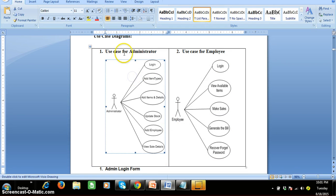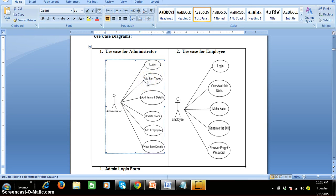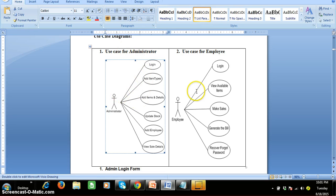There are two types of modules. The role of the administrator: the admin will log into the application, add item types, add items and details, update the stock, add an employee (salesperson), and view the sales details. The role of the employee (salesperson): the employee will log in, view the available items, make sales, generate the bill, and recover a forgotten password.